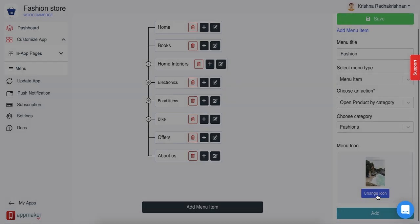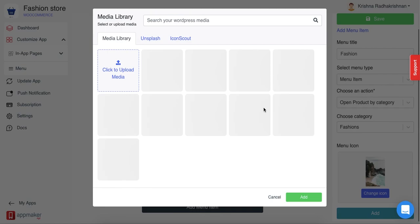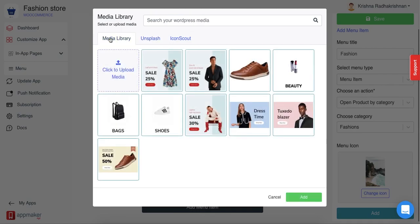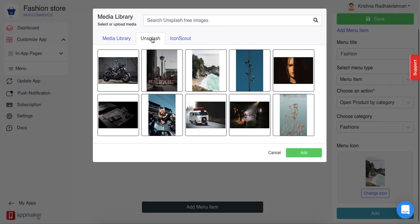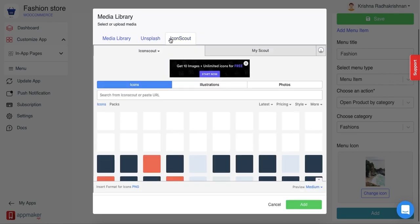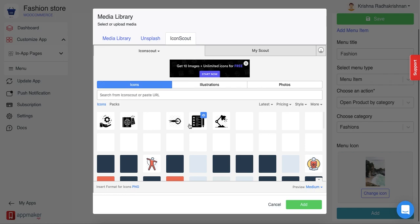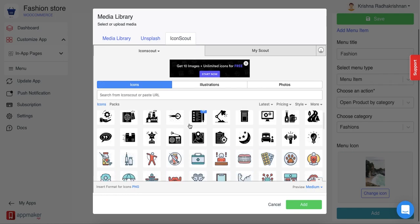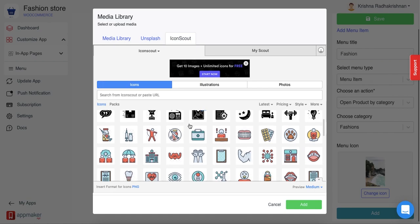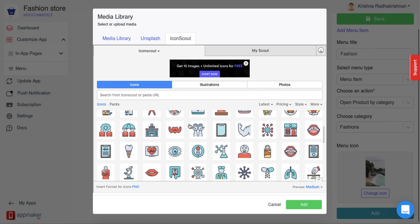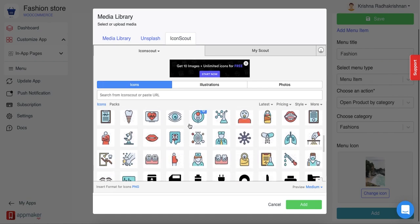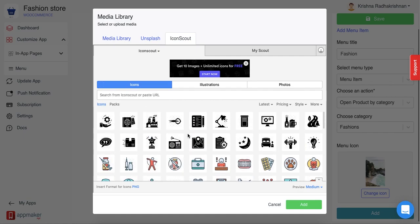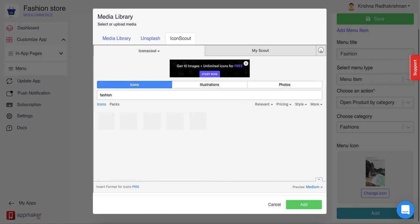If you want to change this icon, just click on this again and click another image as you feel like. Apart from these, you also have another option called icon scout. In icon scout, you get the option of either free images or paid images as per your need. Click on any image and then you can just add it. You can even search for an image that you need and you'll get those.